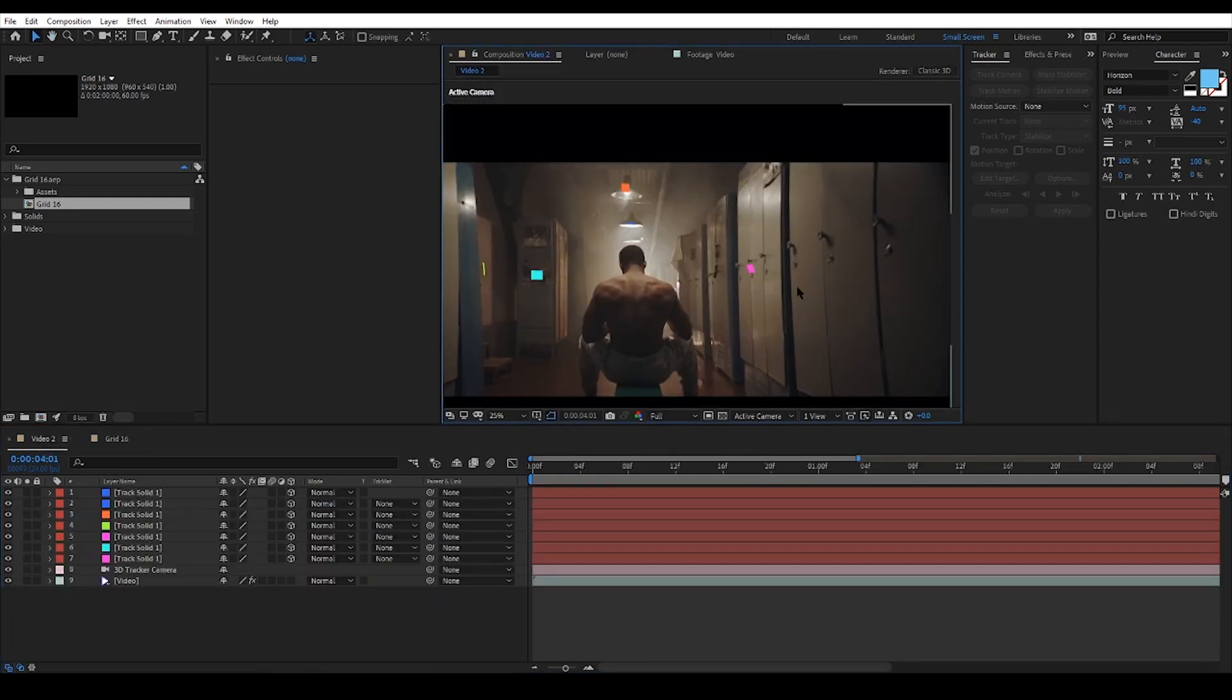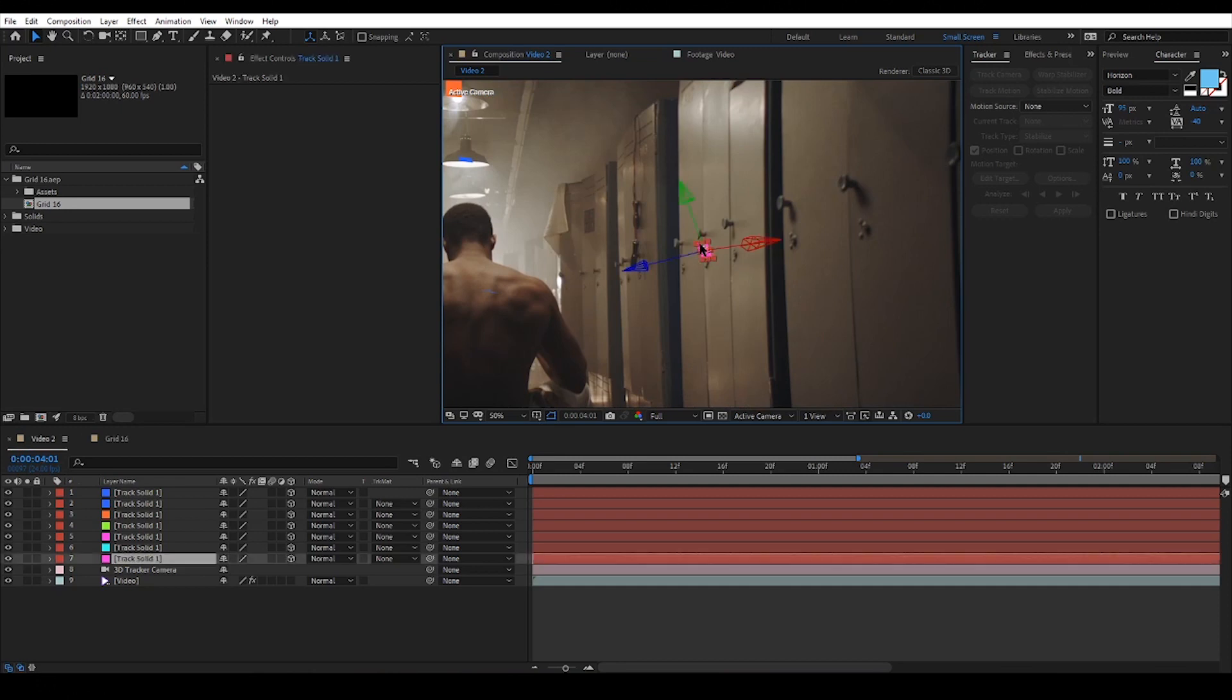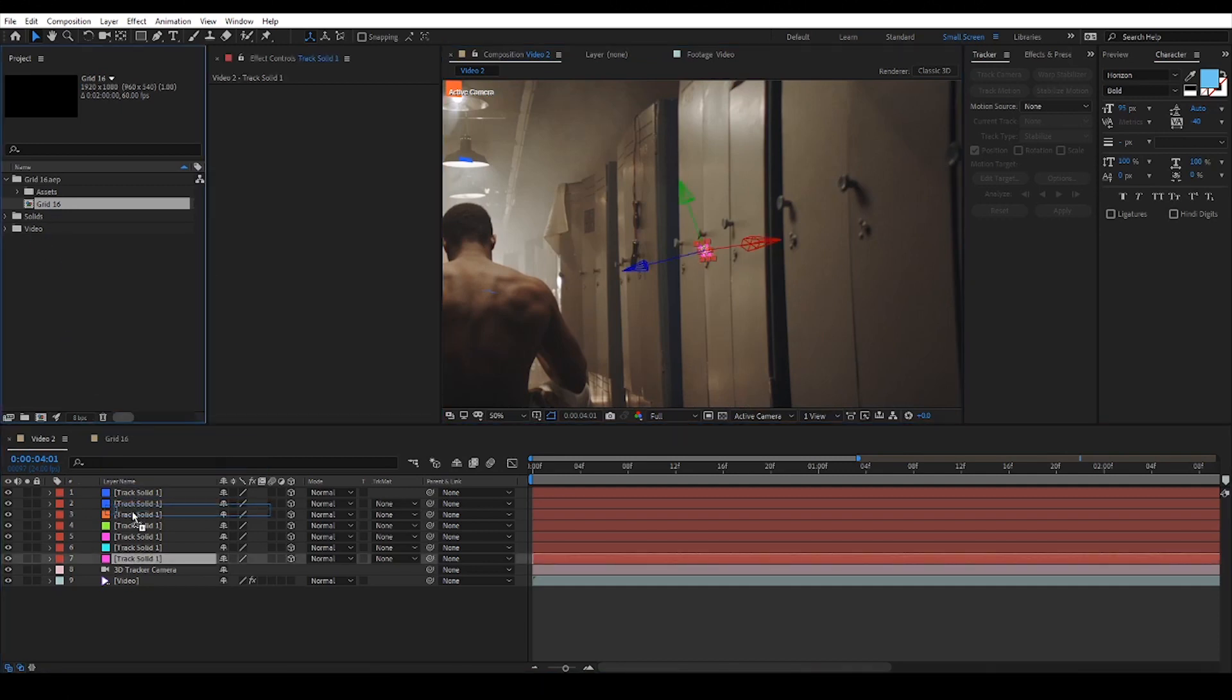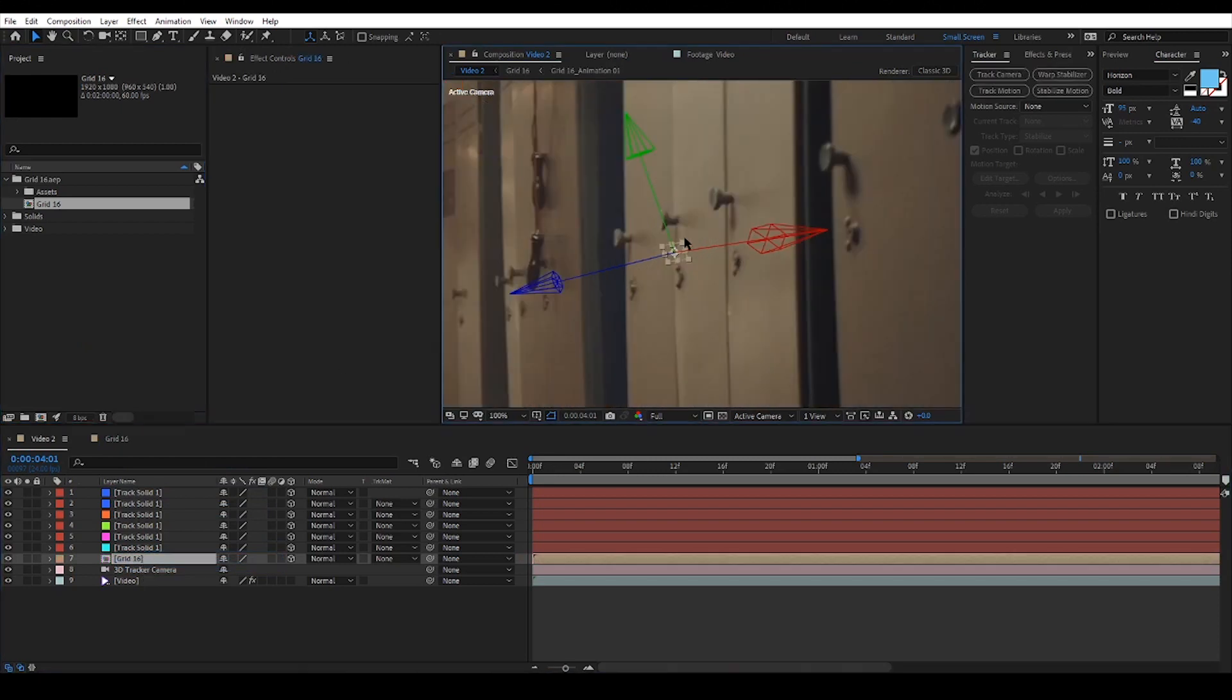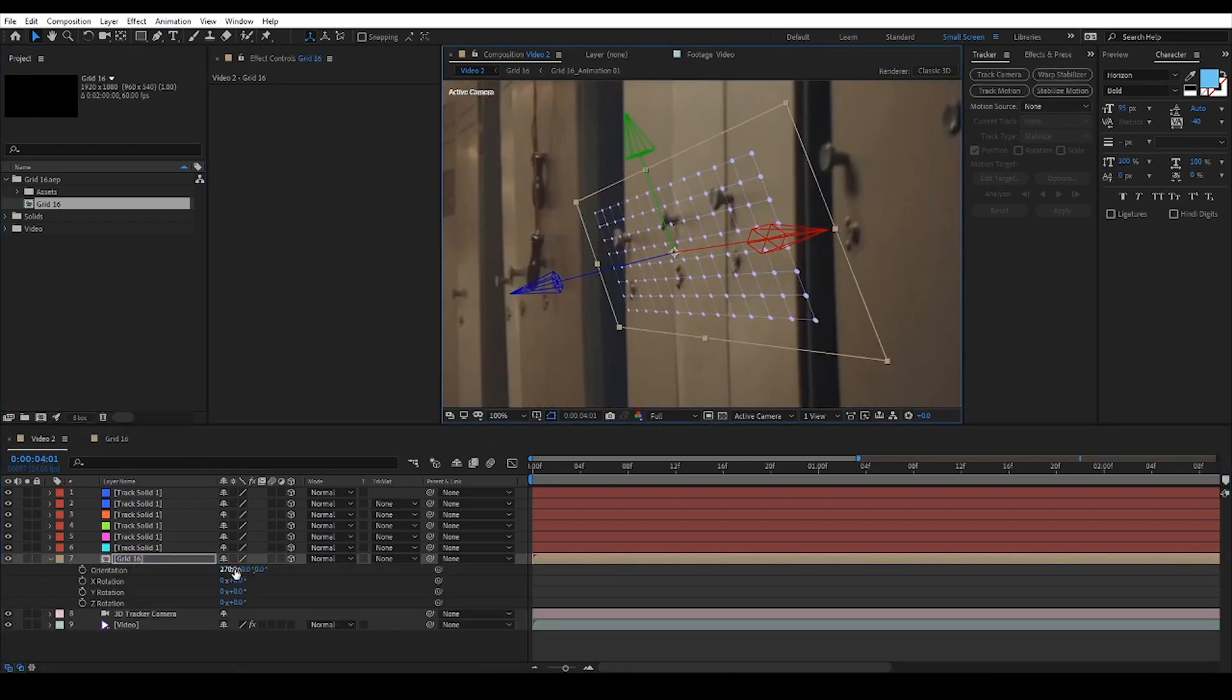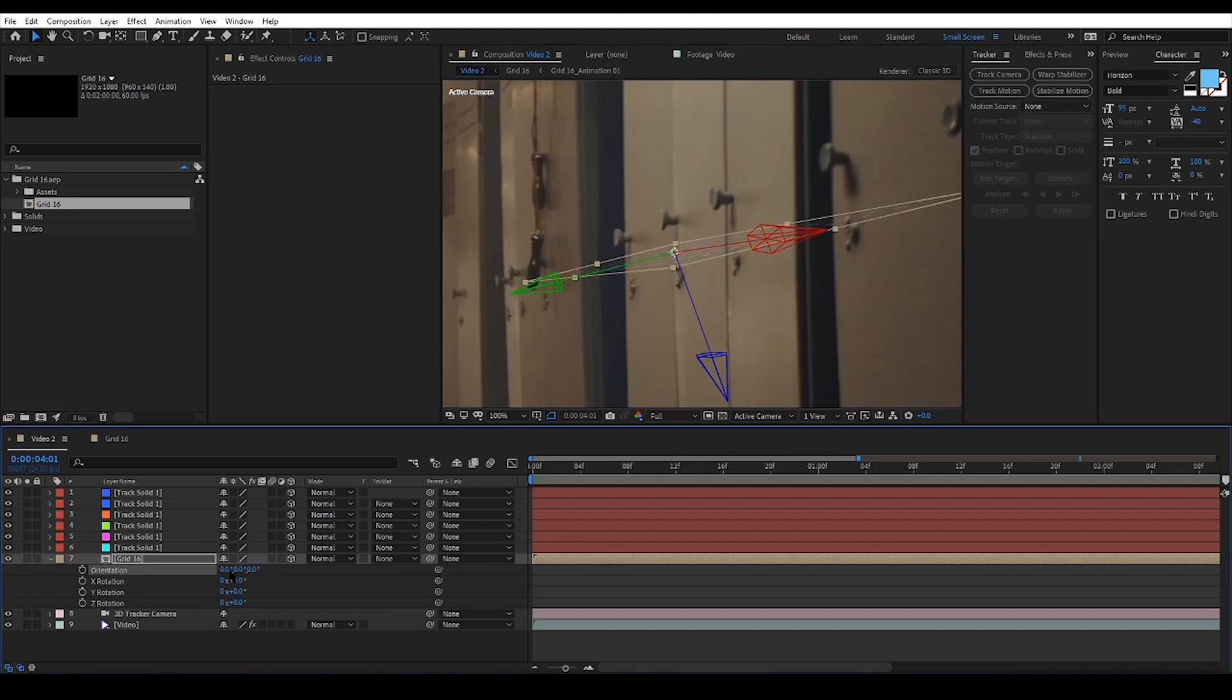Now to replace my solid with the cyberpunk elements I'm gonna hold down the ALT key and then drag the elements onto the solid inside the timeline. After Effects will automatically replace the solid with the new element.